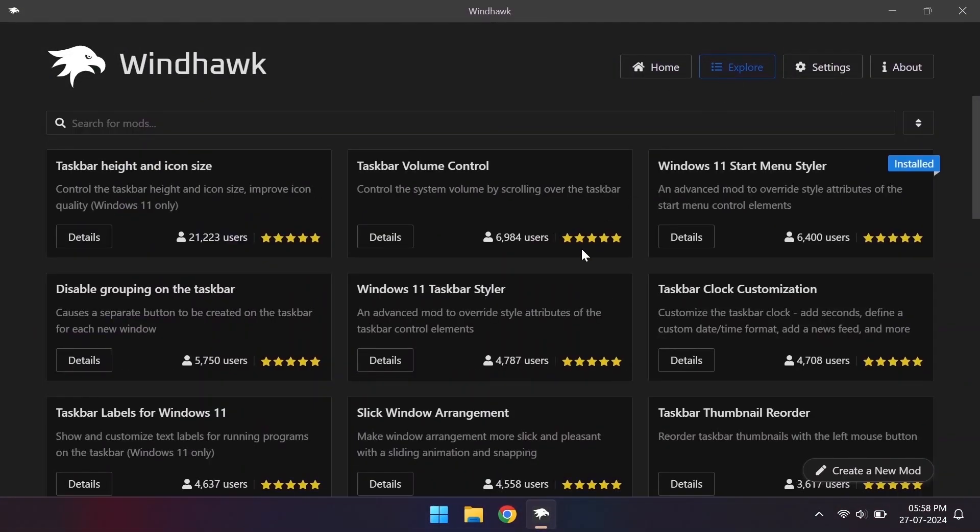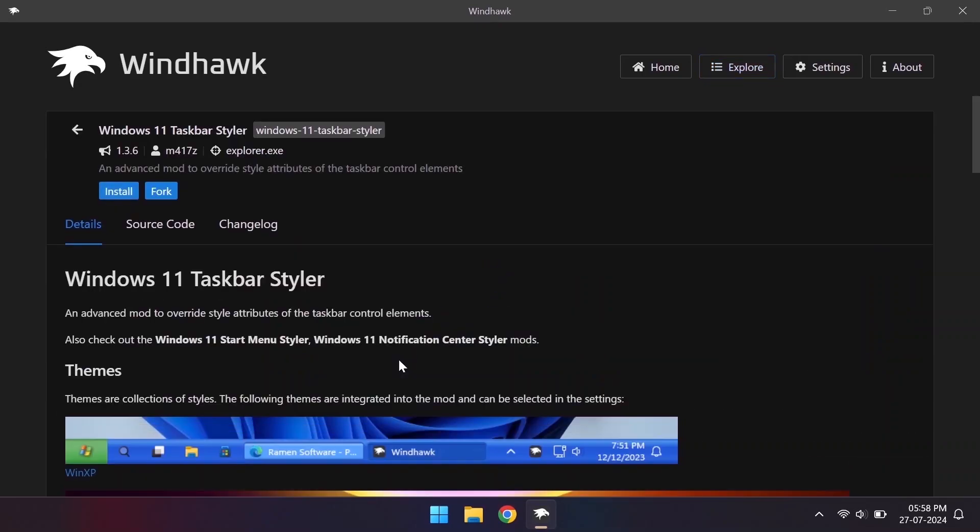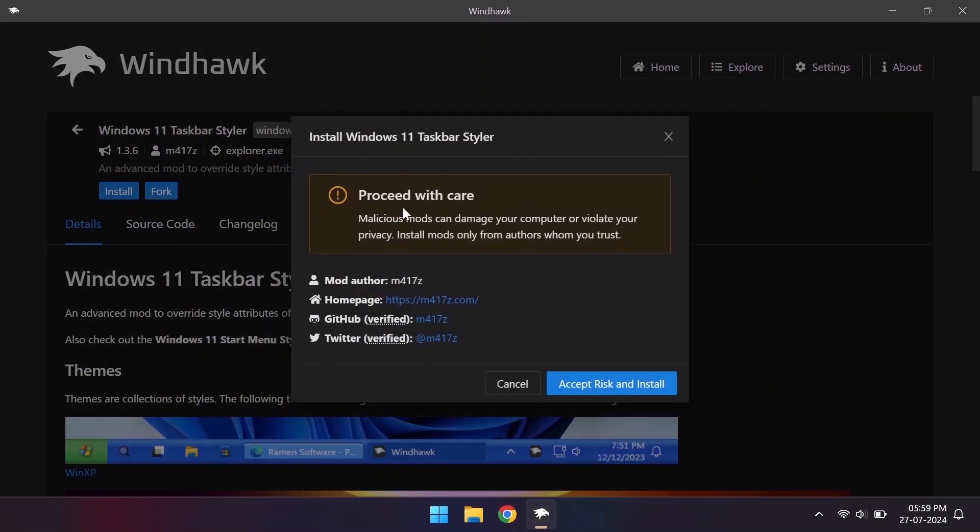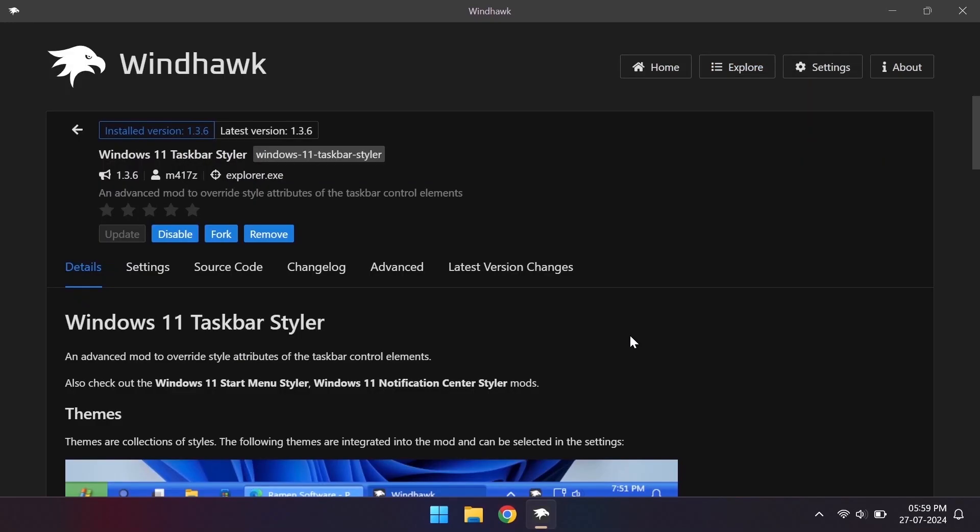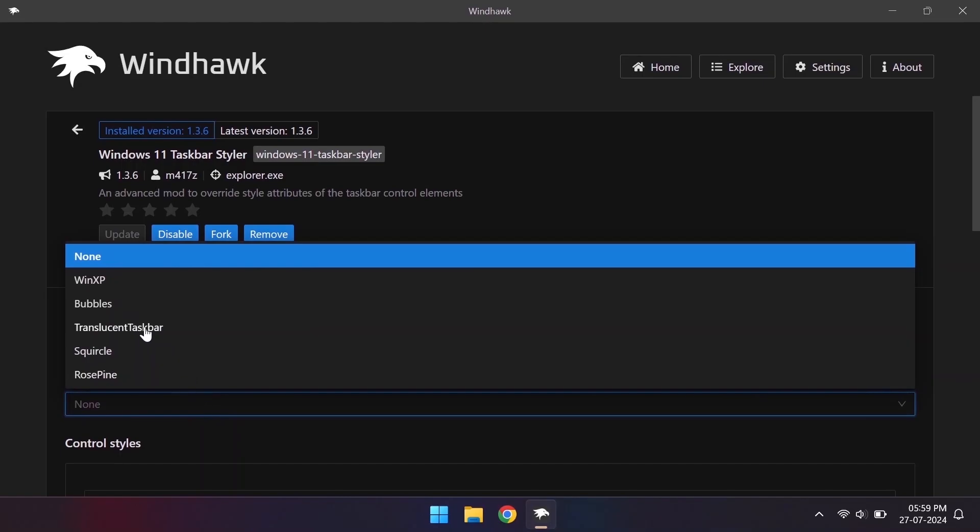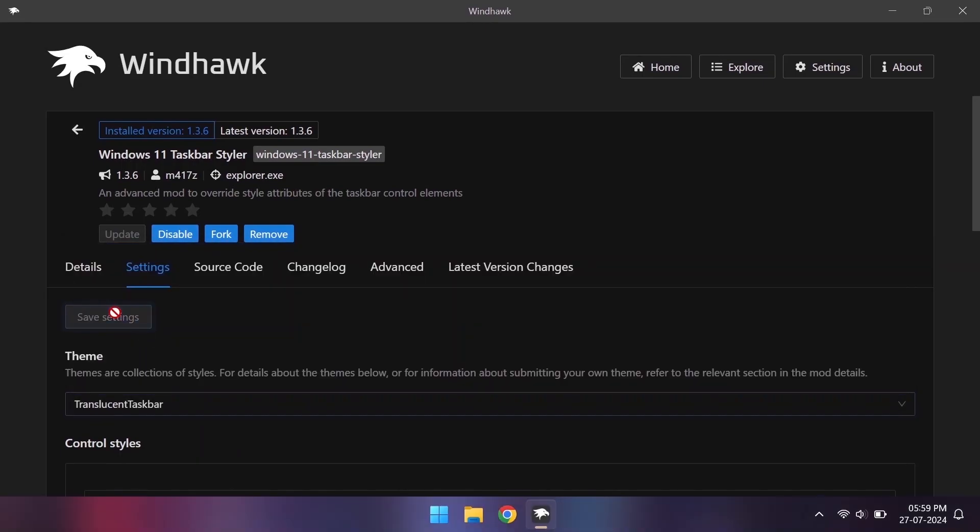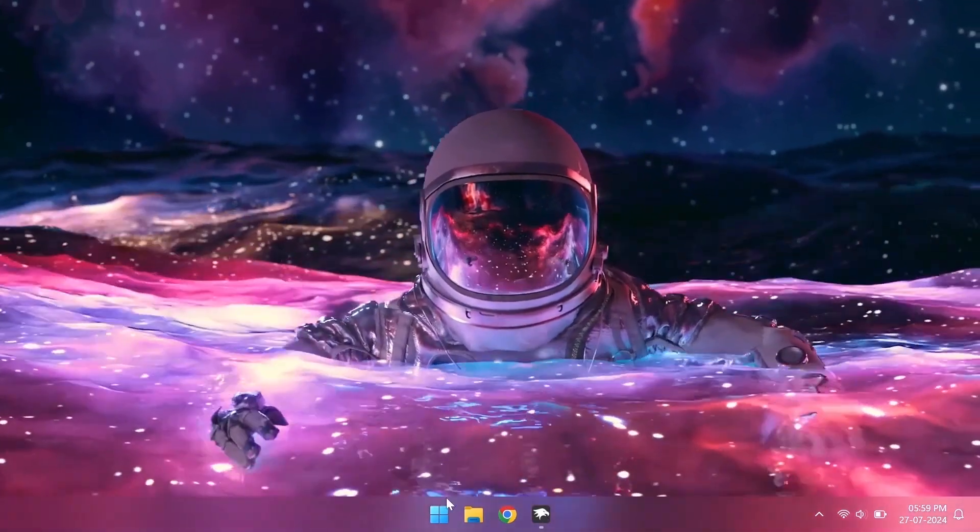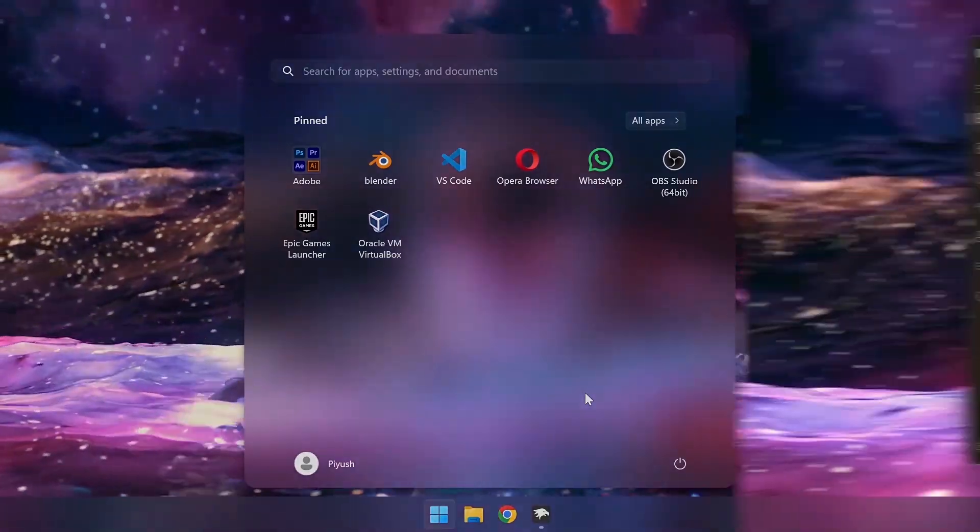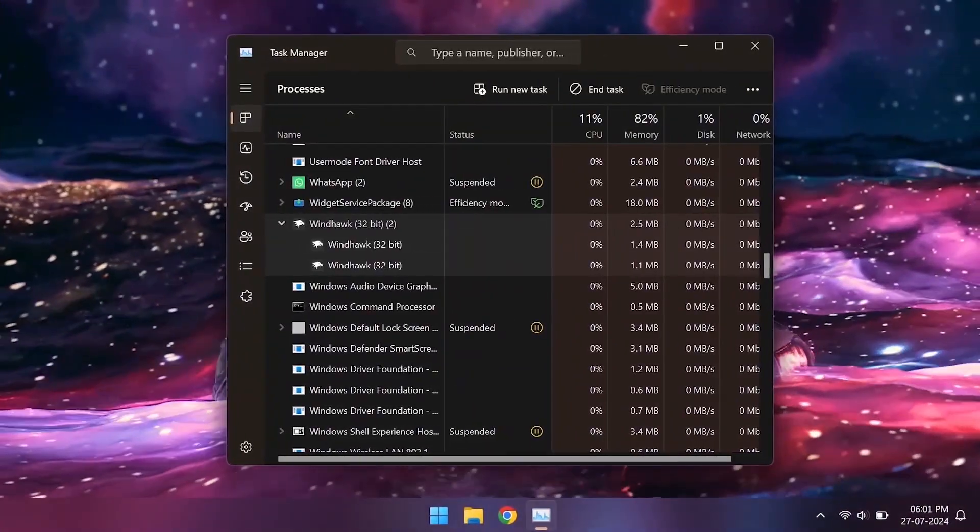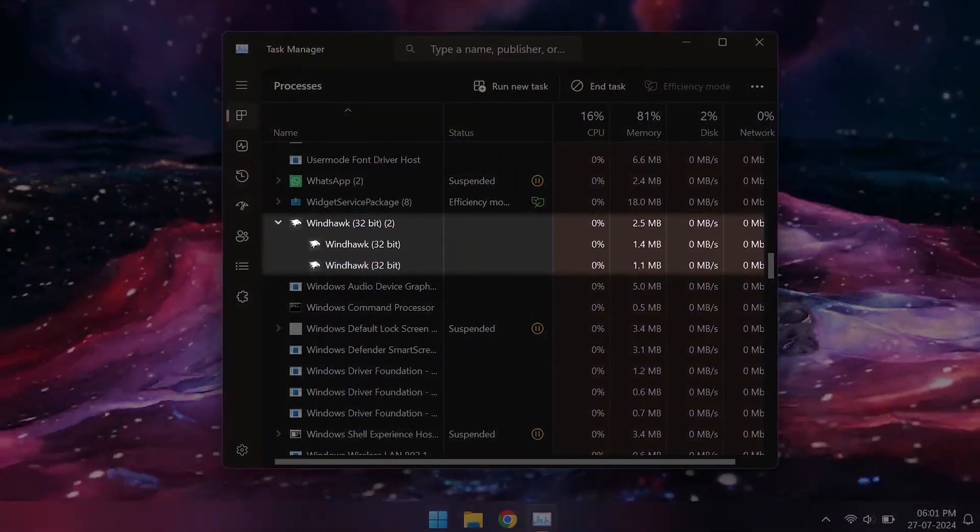Now let's go to the taskbar styler mod. Here also we have multiple theme options but we'll go with the translucent taskbar theme for this video. Also it's good to see that this tool is low in resources as well.